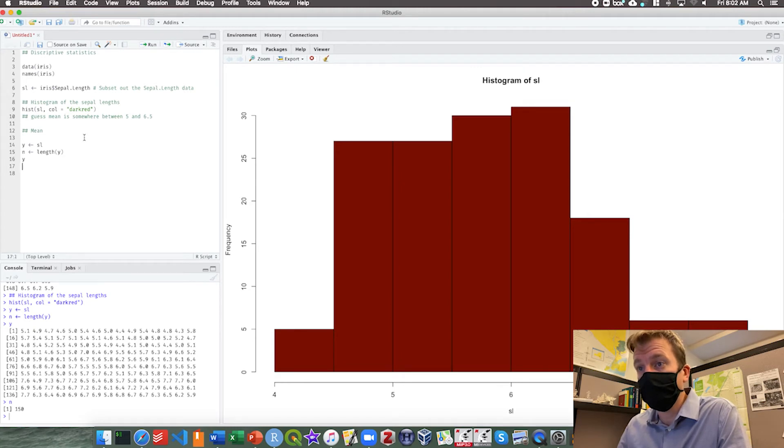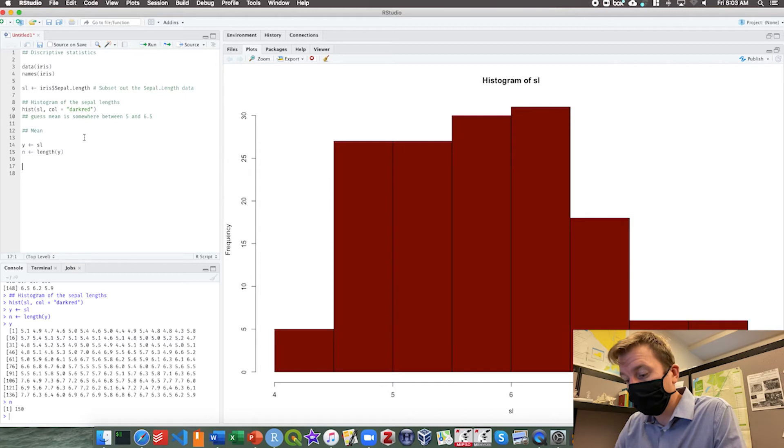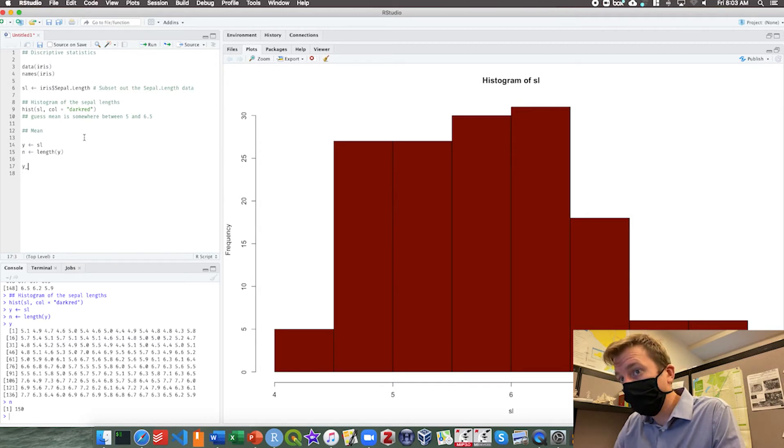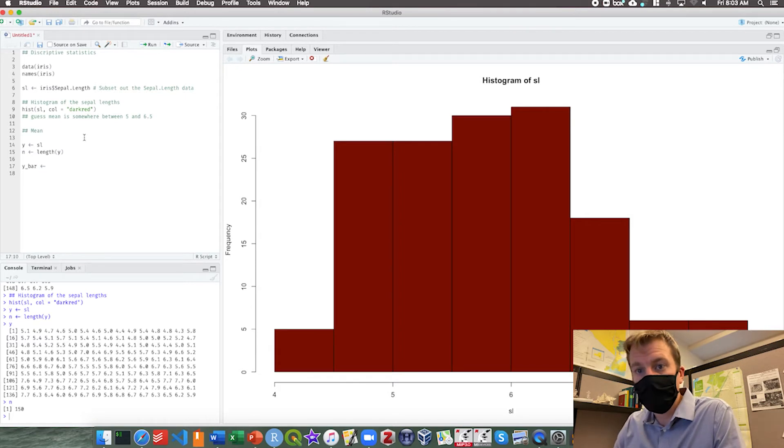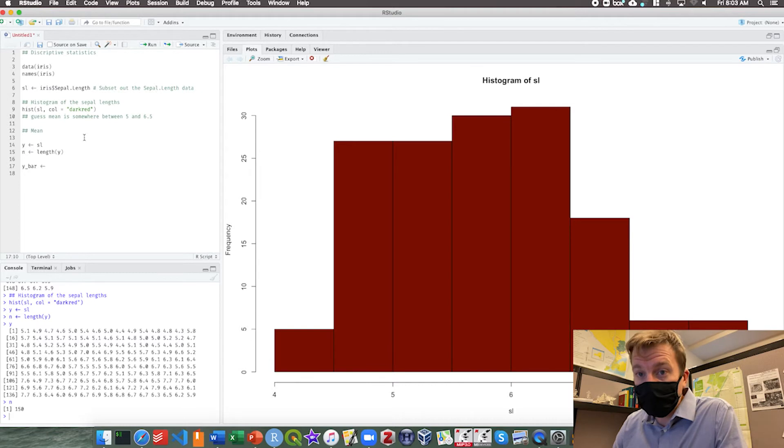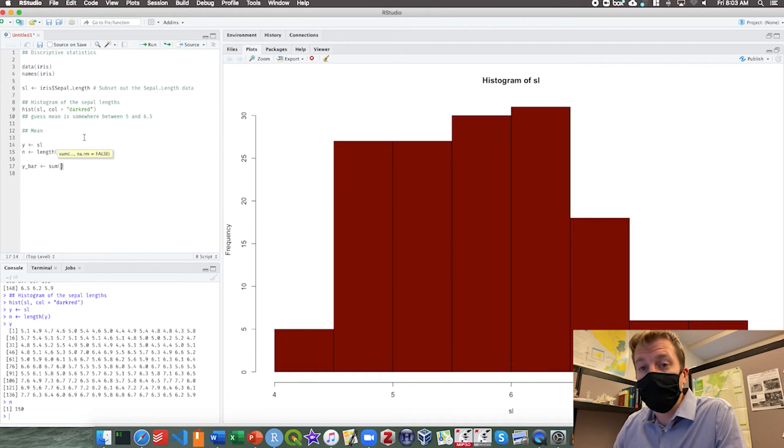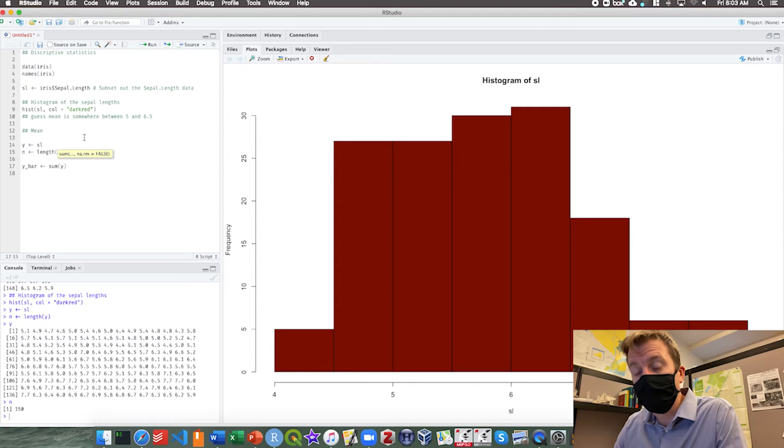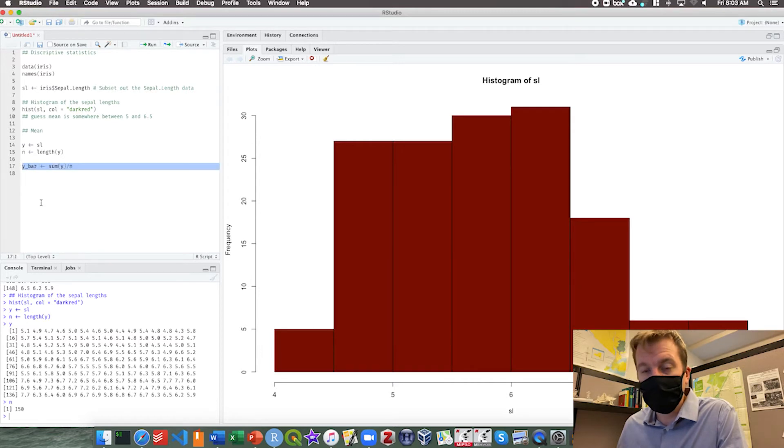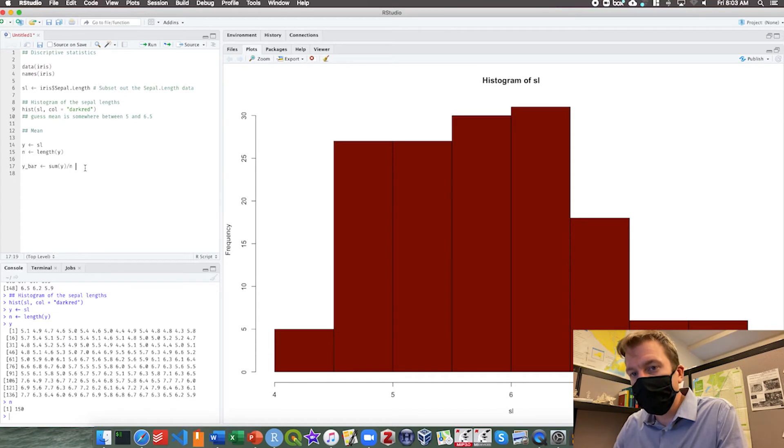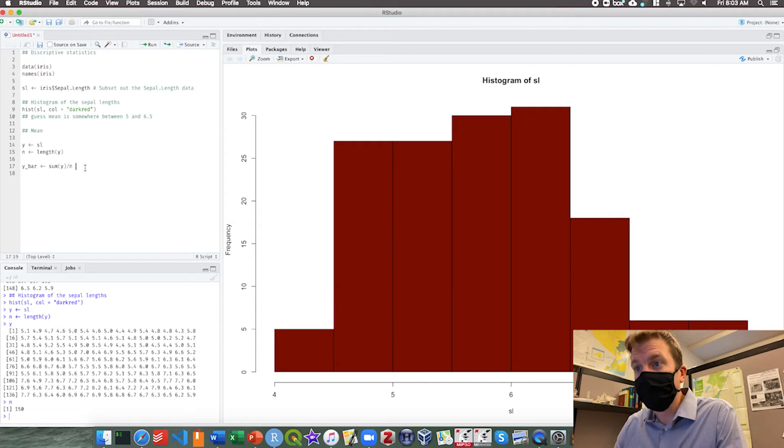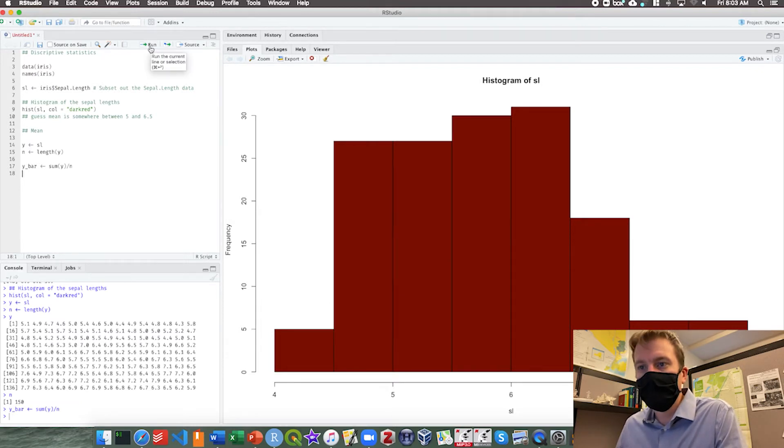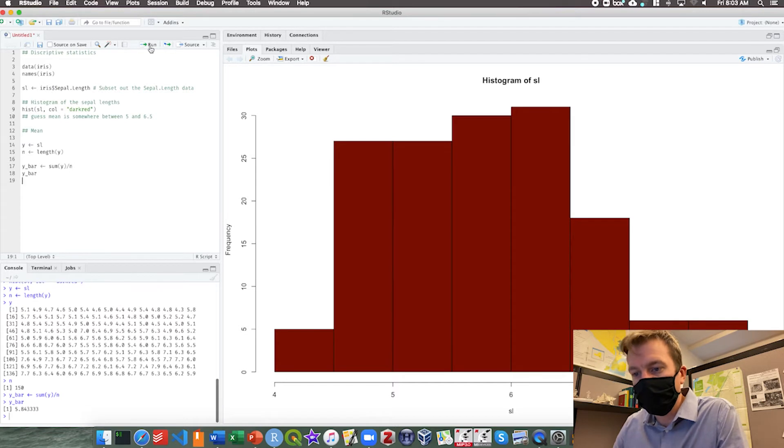If we remember the equation it's the sum of all of the observations divided by the number of observations. So y bar equals, we can pretend that this arrow is equal sign in the equation, equals the sum, and luckily for us the function for sum is of course sum. In that function we want to get the sum of y, and then we want to divide by n. If you look at this equation here, that is almost indistinguishable from the equation I just showed you written out in math notation. If we run that it calculates it for us. We can call y bar to see the output, and it is 5.843333.